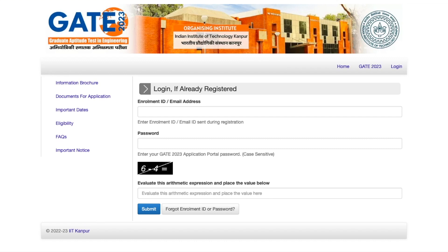Hey guys, hello everyone and welcome to the channel. GATE has finally announced their official answer key, and this is the video where I'm going to explain how you can actually challenge the answer key in case you have some reference or disagreement. Let's discuss about it.